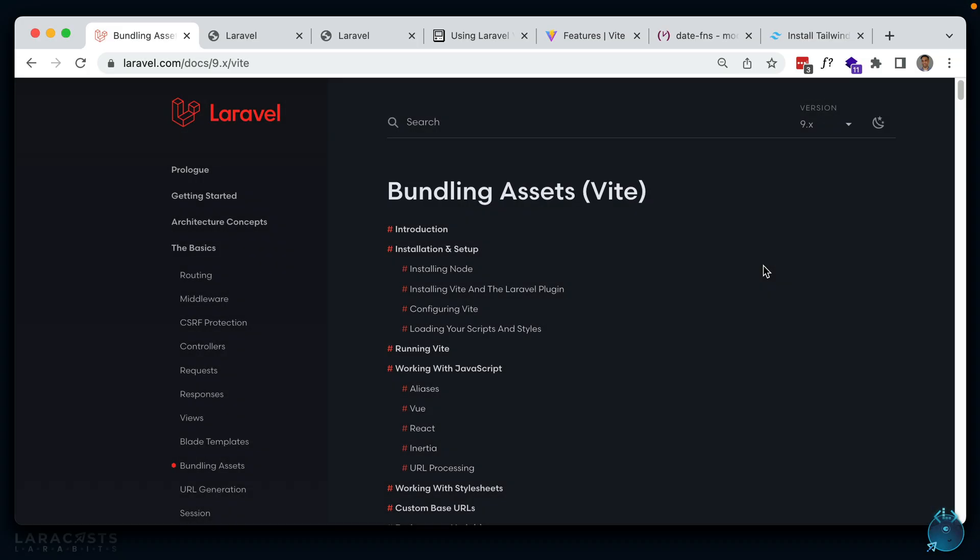Vite is now the default module bundler within any new Laravel projects that you create. It replaces what Laravel Mix and Webpack used to do and processes any assets that need to be compiled to something the browser can understand. The main benefit of using Vite is its speed with incredibly fast server starts and hot module replacement. Let's go over some common things you've probably done using Mix and see how we can do them in Vite.